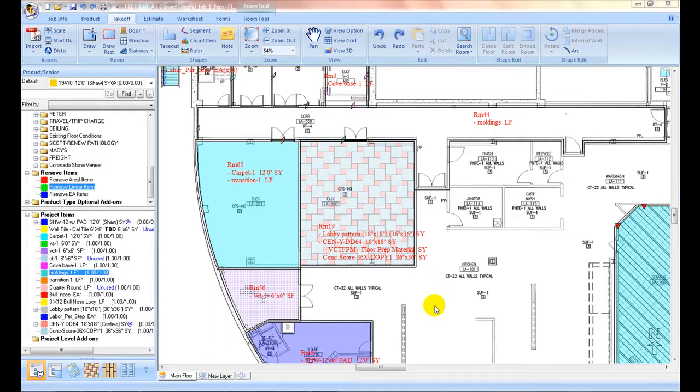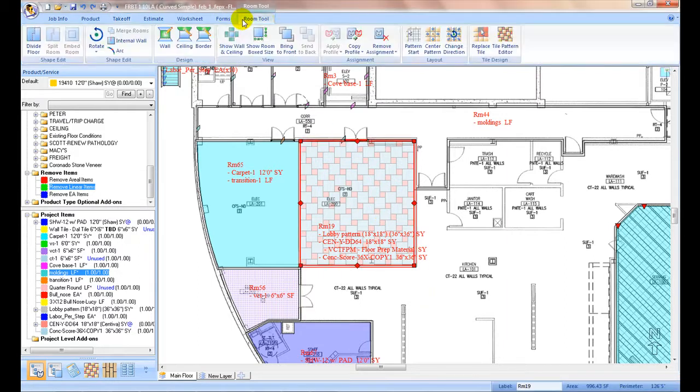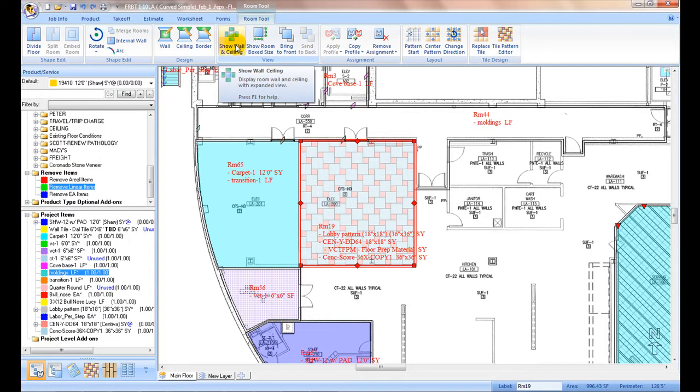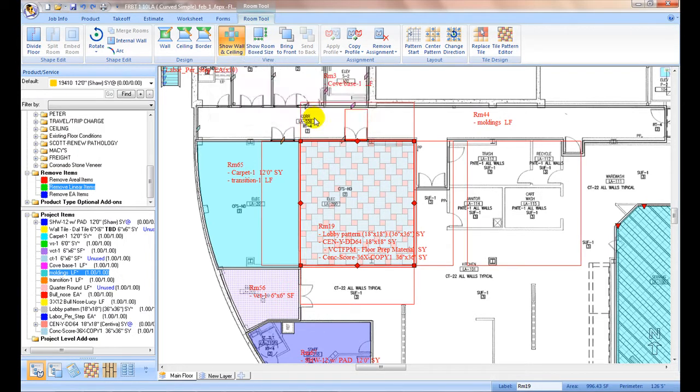A room can be expanded to show its walls and ceilings. Pick a room, right click and select Show Walls Ceiling command. The room is expanded with walls under each wall segment and the ceiling area on the right hand side.